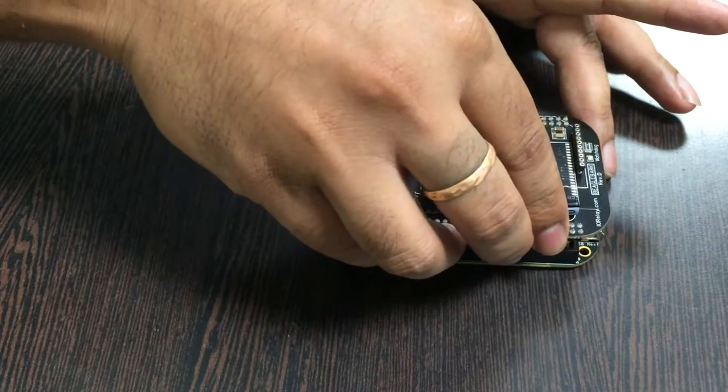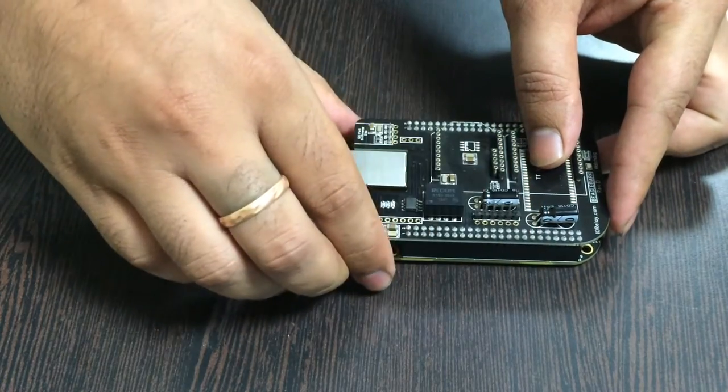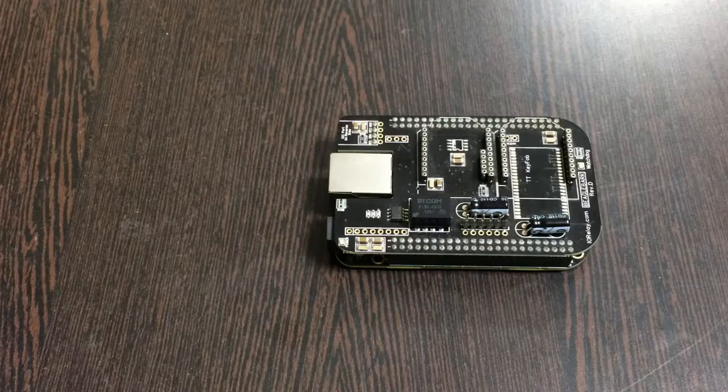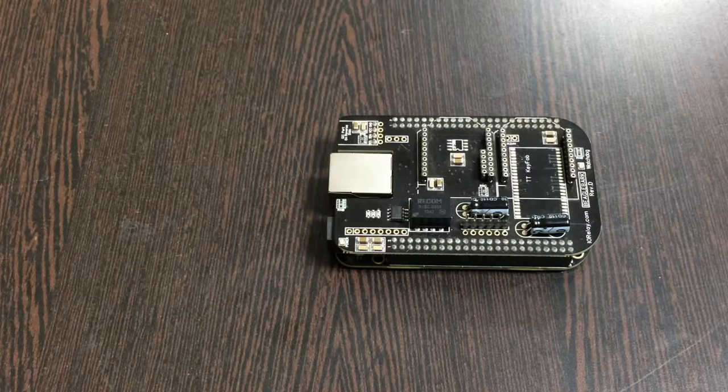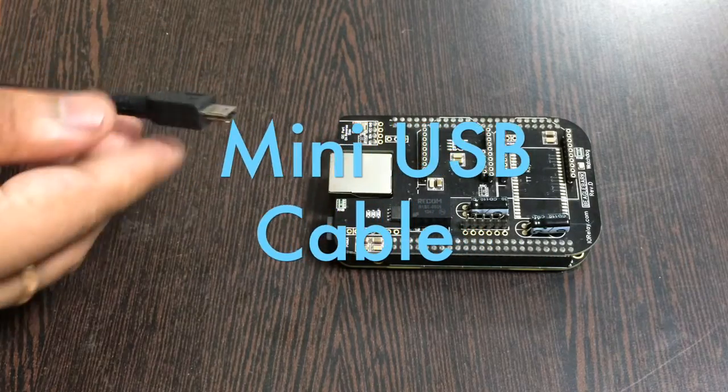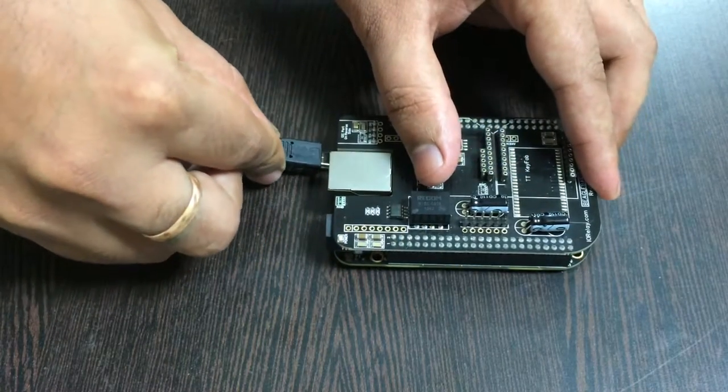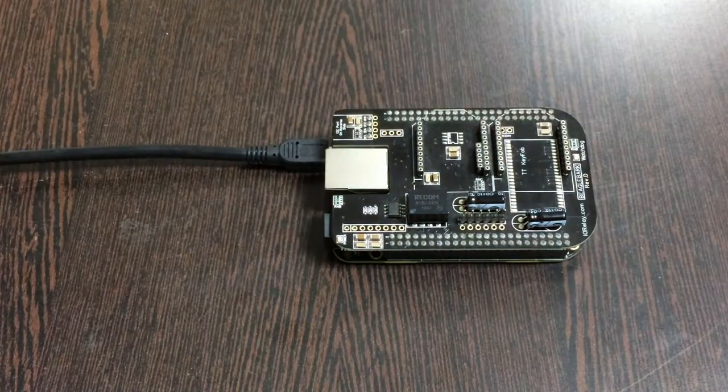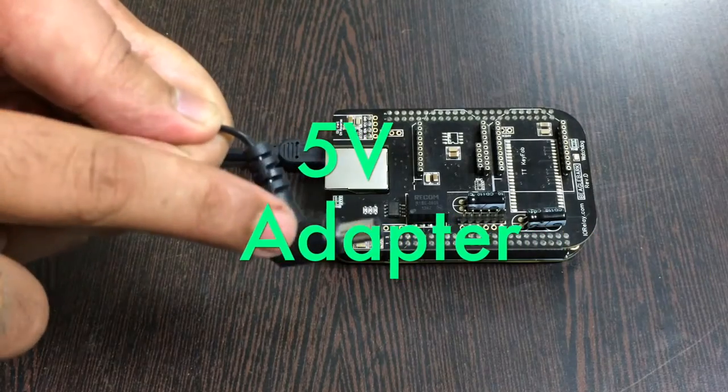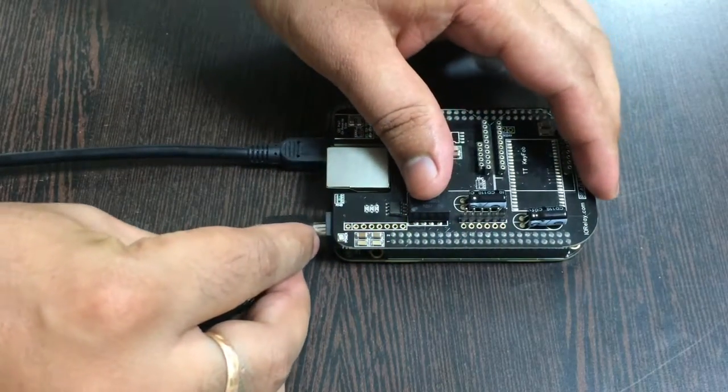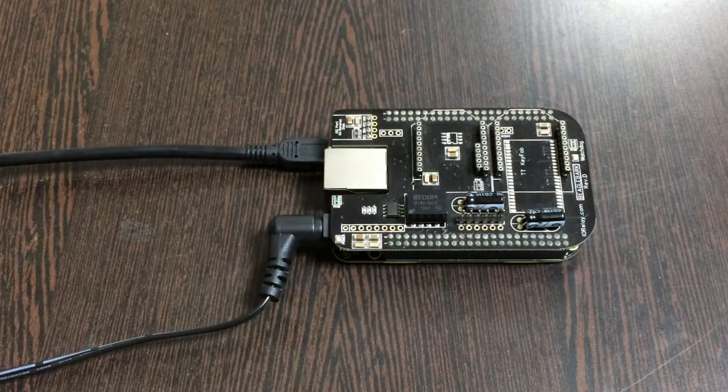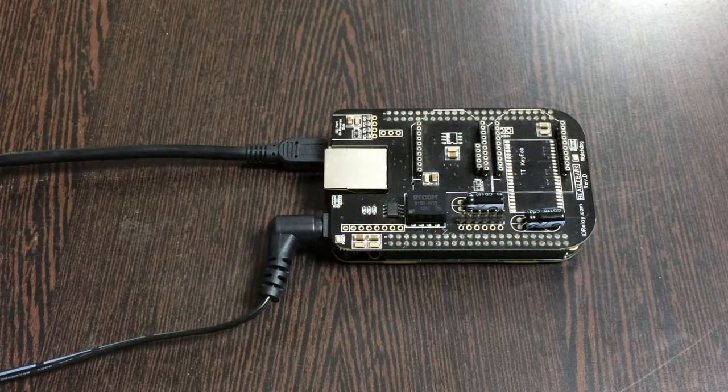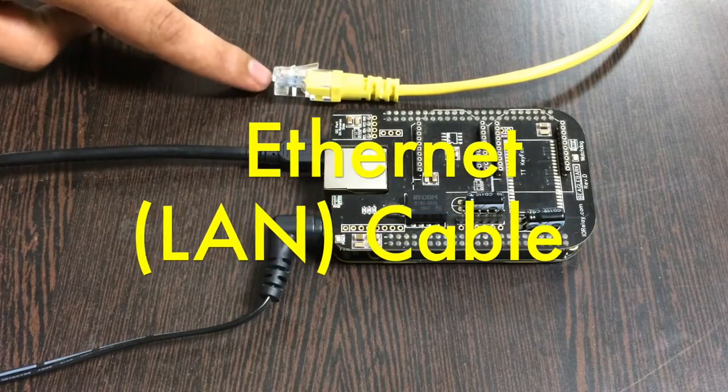We need to gently place this I2C shield over the BeagleBone Black. For the power setup, we require a mini USB cable to power up the BeagleBone Black and a 5 volt adapter to power up the I2C shield. For internet connection, you can use an Ethernet cable or this wireless nano USB adapter.